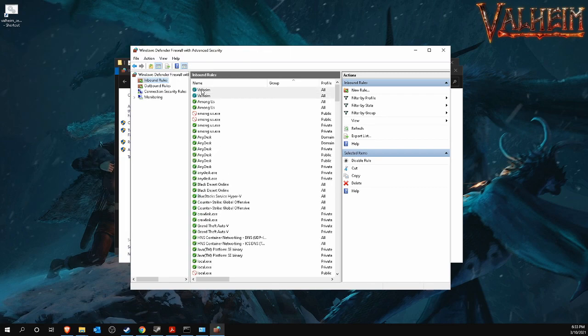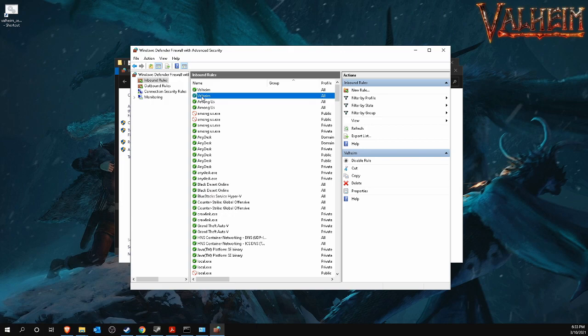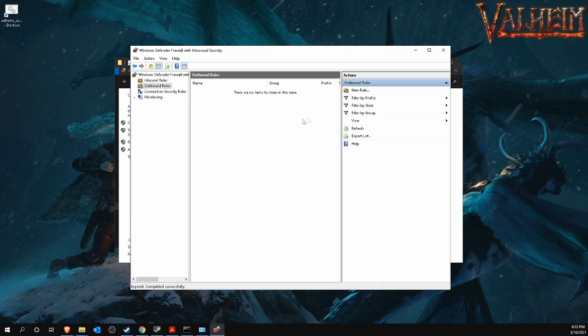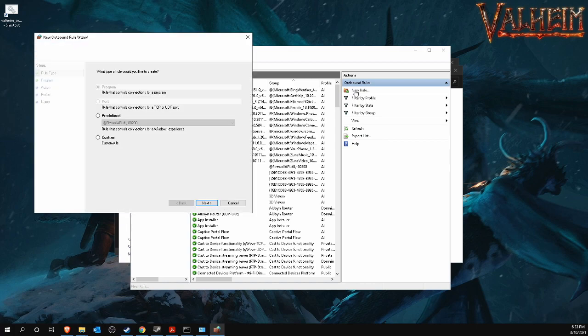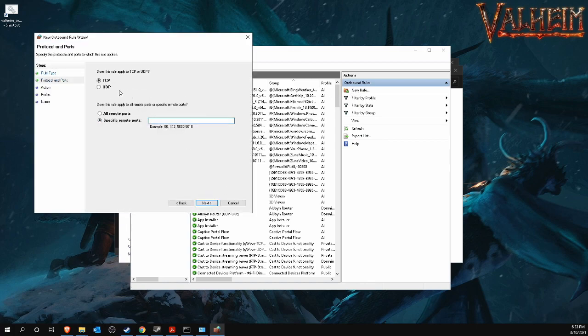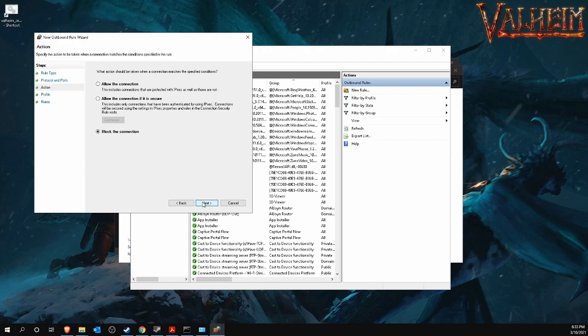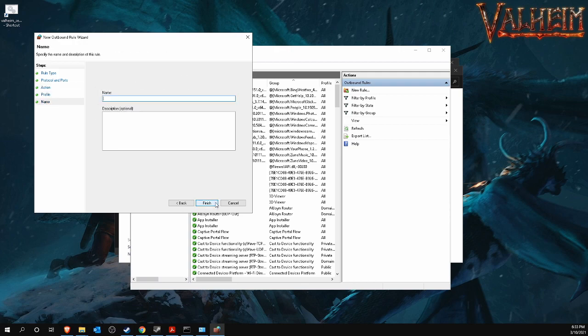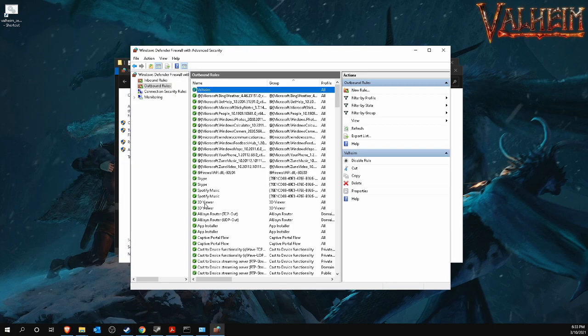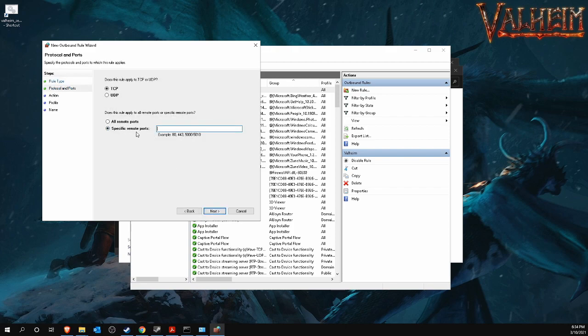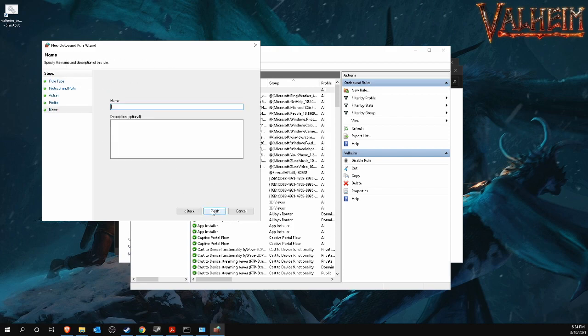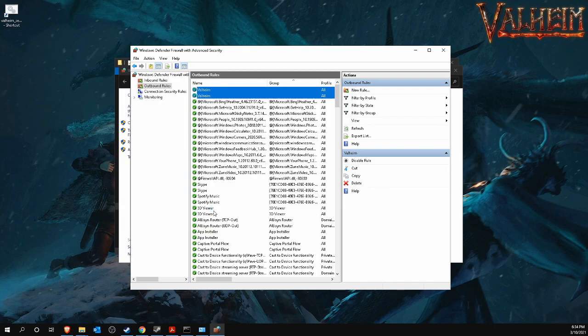Now the necessary Valheim connections are allowed in, but not yet out. To do this, we first click on Outbound Rules at the top left and then again at the top right on New Rule. The same goes for these institutions. You choose to assign a TCP port range 2456 towards 2458. Accept connections on this range, name the rule Valheim and click Finish. You do this one last time, but then for the UDP port range 2456-2458. I will call this one Valheim again and we are done. Your Windows firewall is now accepting connections to your Valheim server.